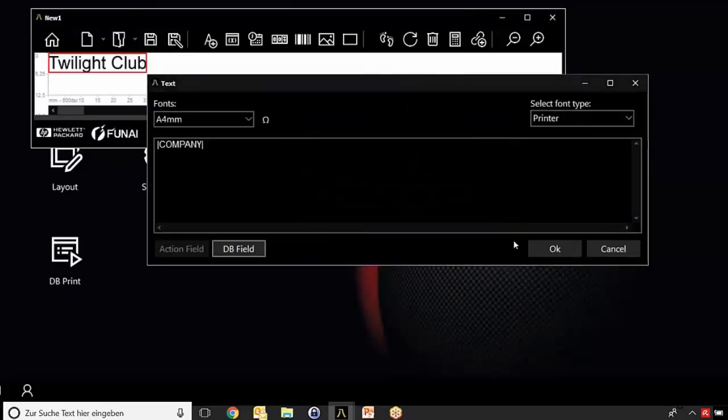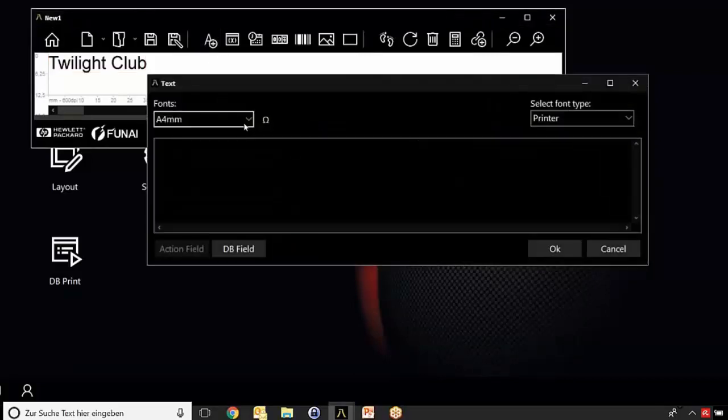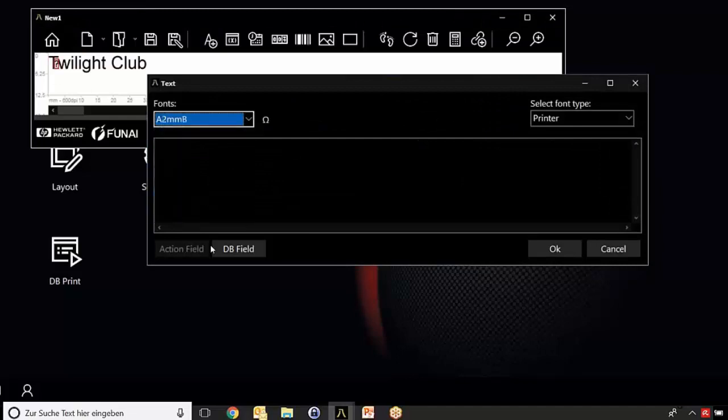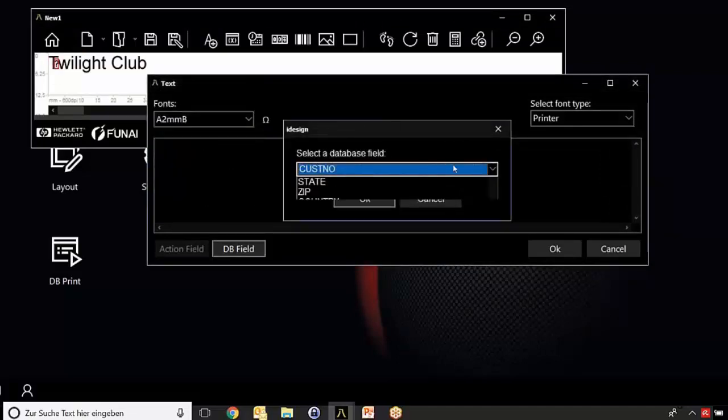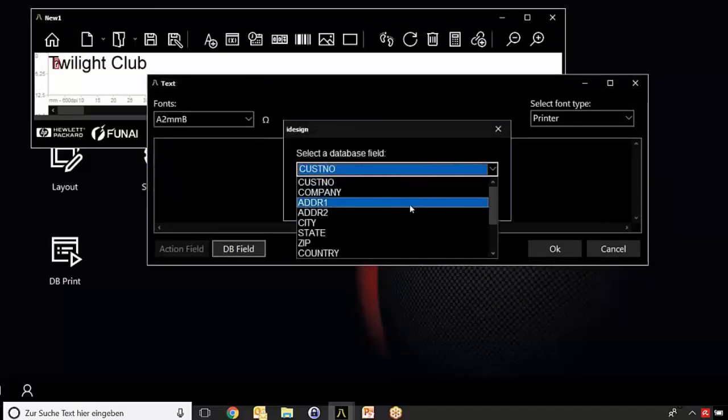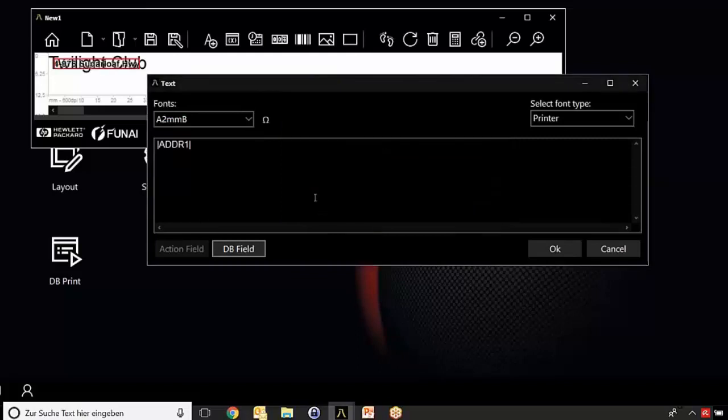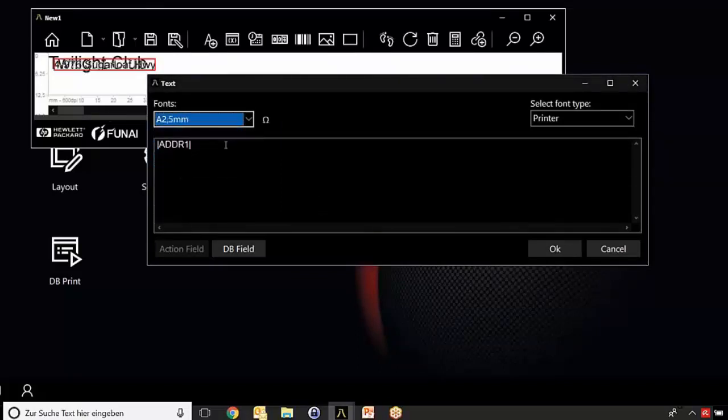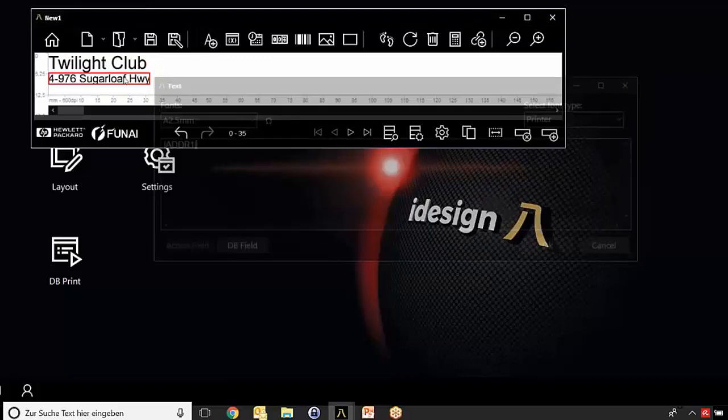Since we're talking about address labels, we start with the field company. Immediately you see the result. Choose another font size, it has to be a little bit smaller. Next will be the address number one. Also choose another size and move it to the position where you would like to have it.